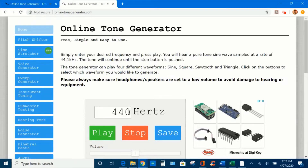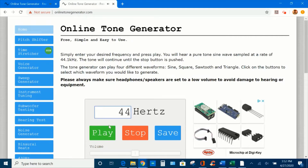Now I'm going to change this frequency to 441 Hertz and see what happens. Now the sound is louder and softer. So what will happen if I change this frequency to 444 Hertz? Now the sound is beating faster.